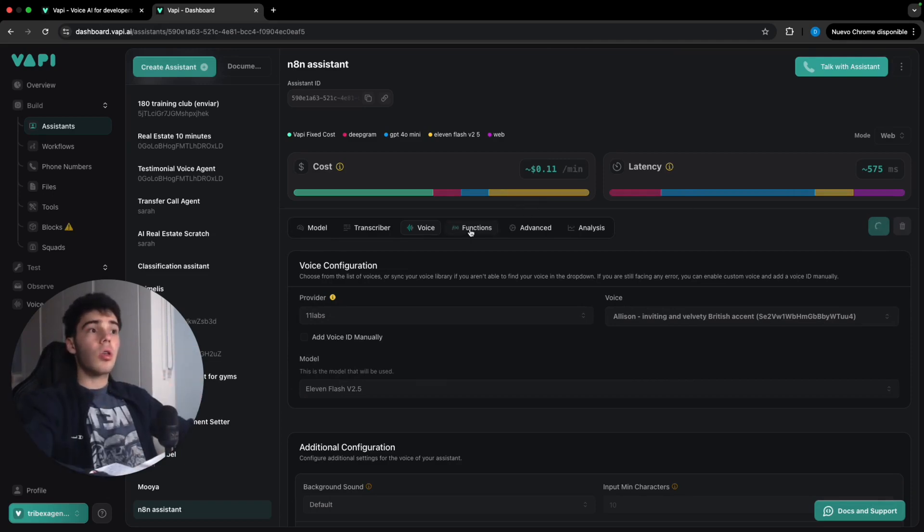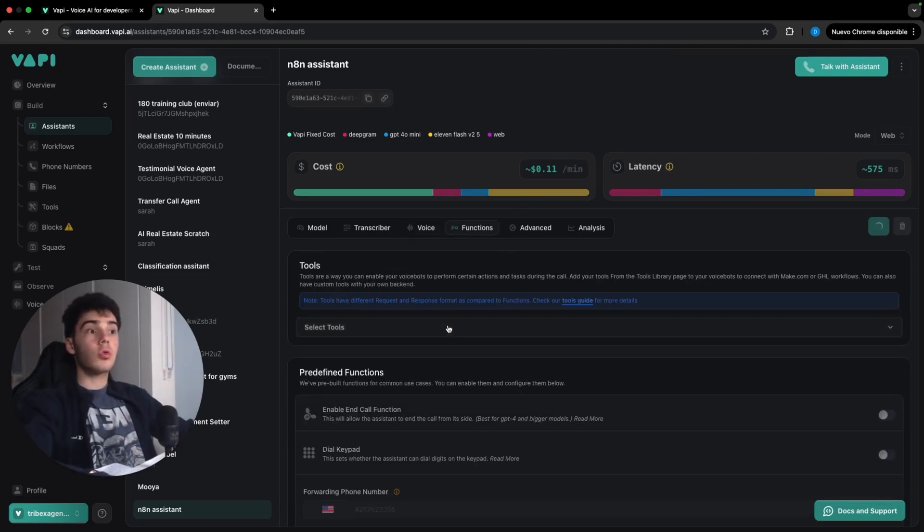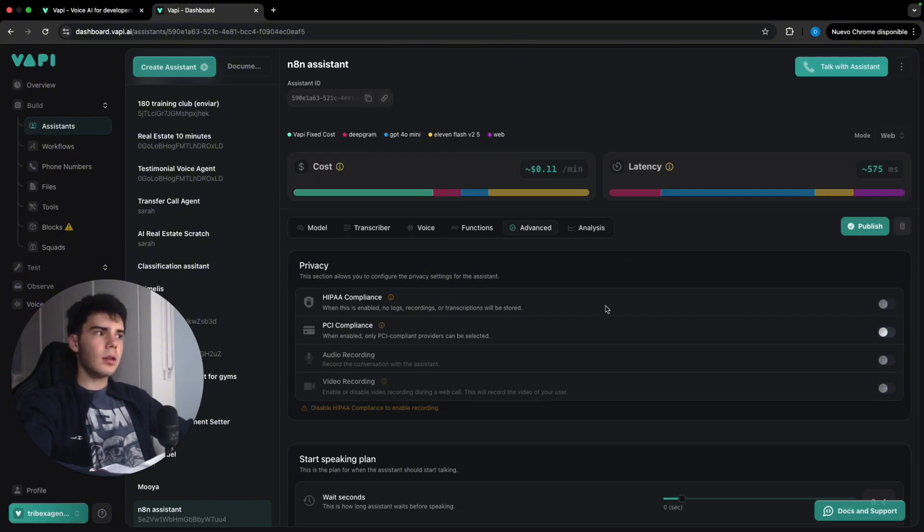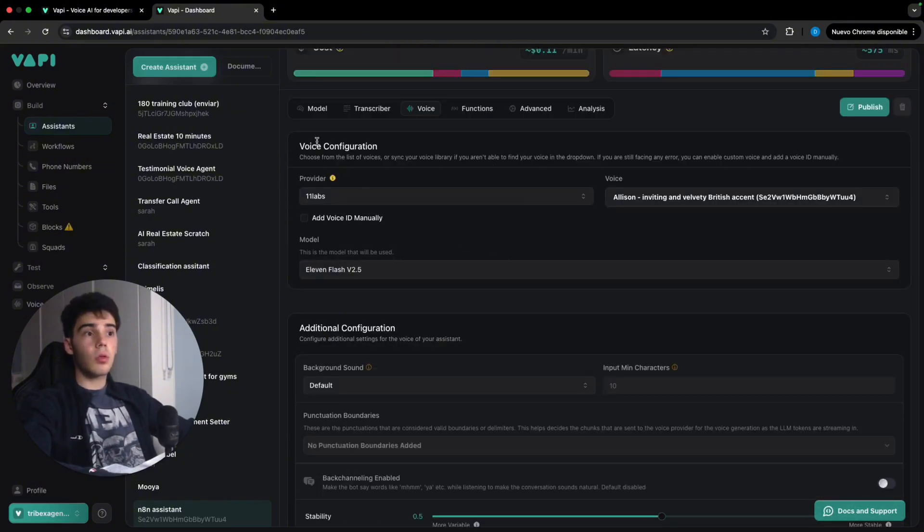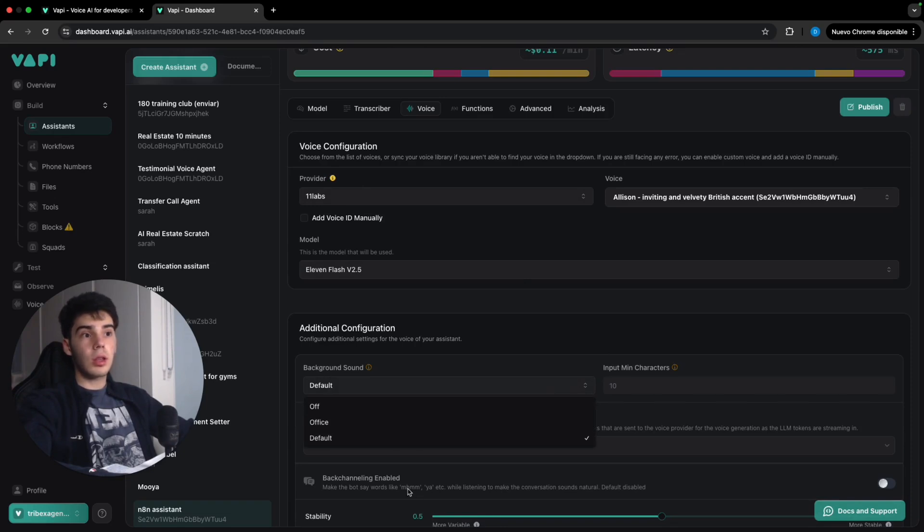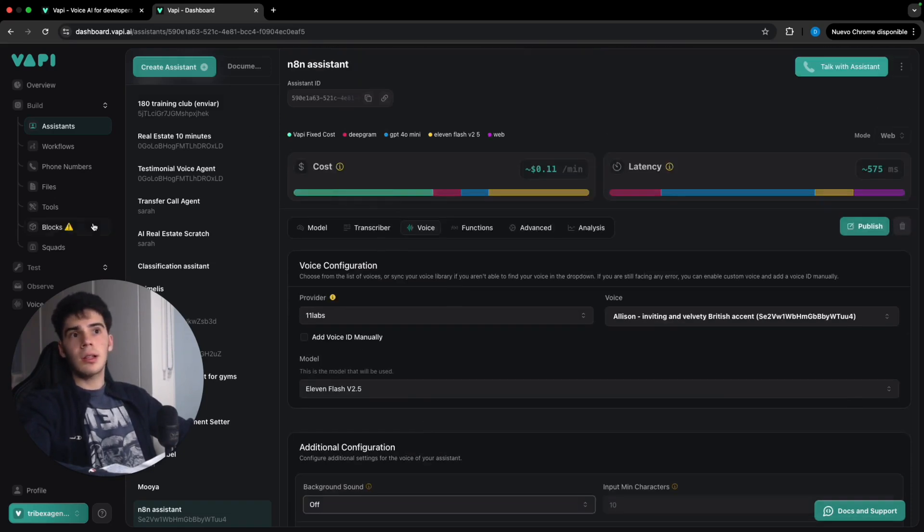So then we're gonna go to functions where we are gonna be creating later here a tool. Here in advanced, we're gonna not actually anything more, have everything. What we're gonna do actually is, by the way, take out the background sound and come into tools.